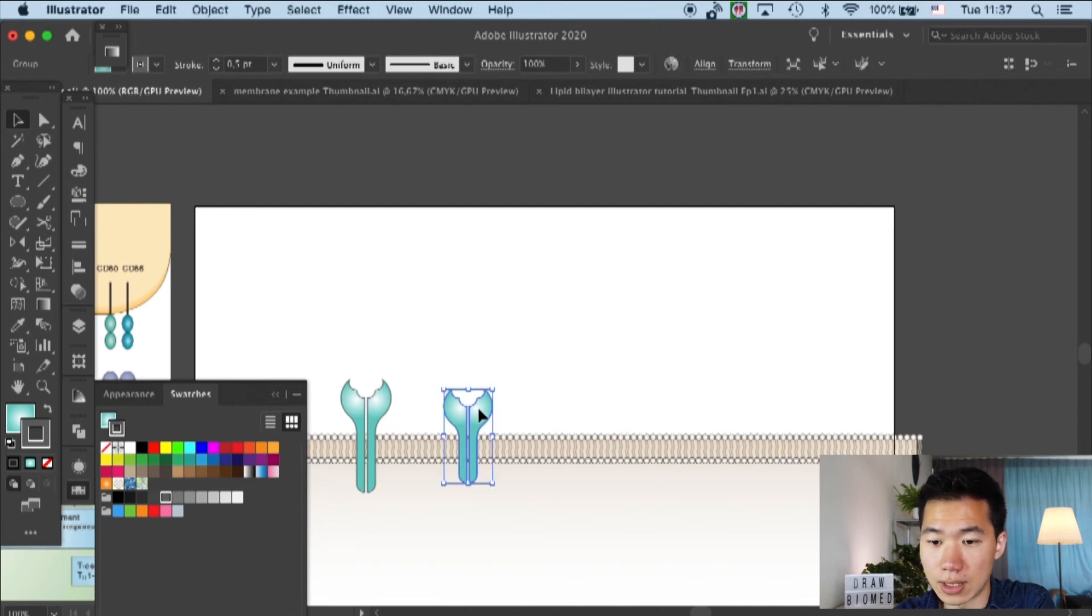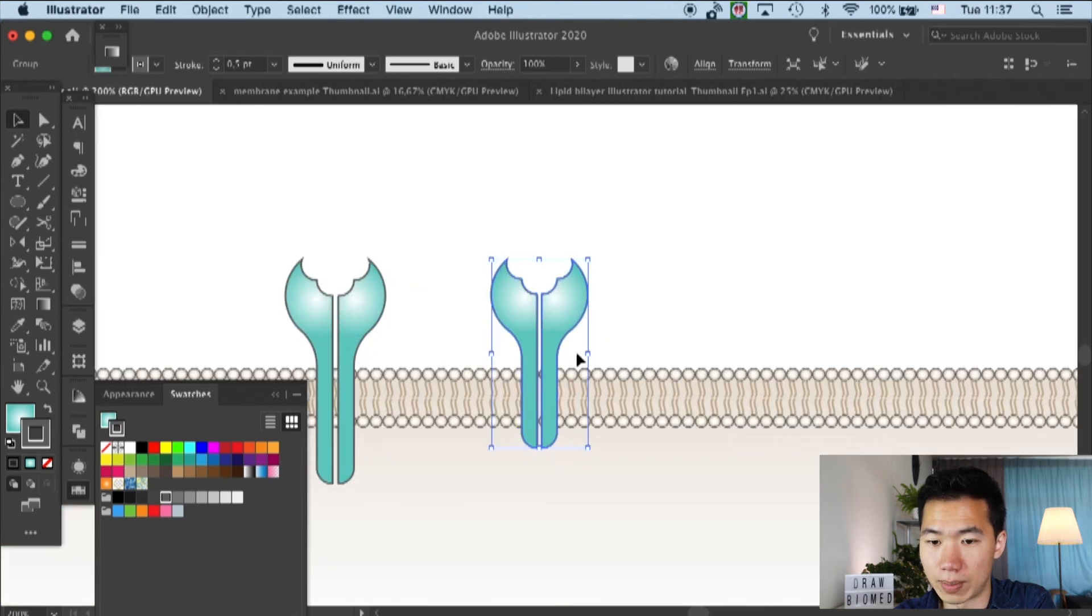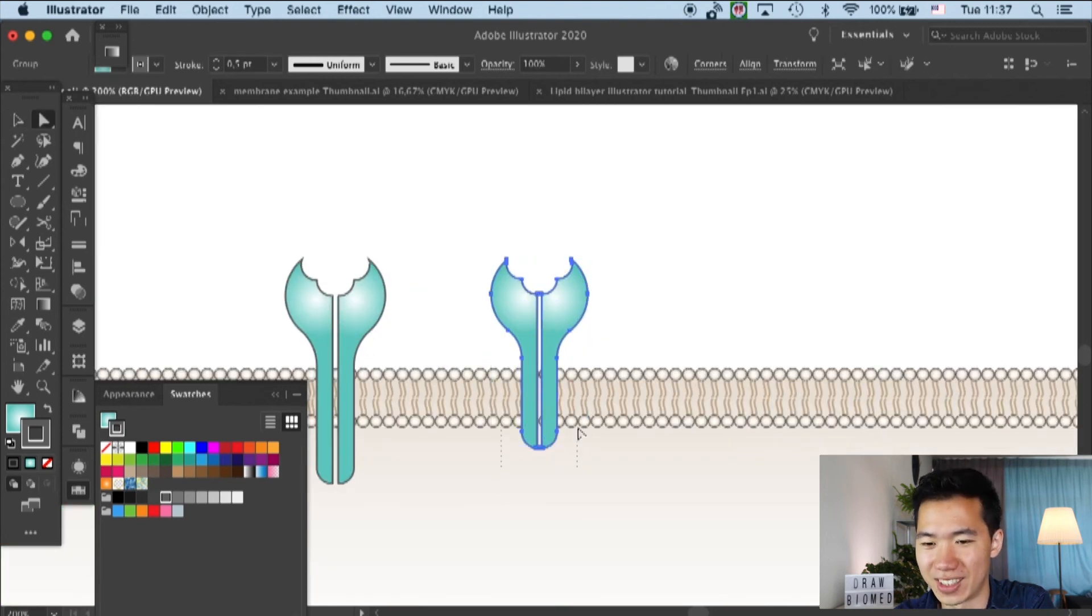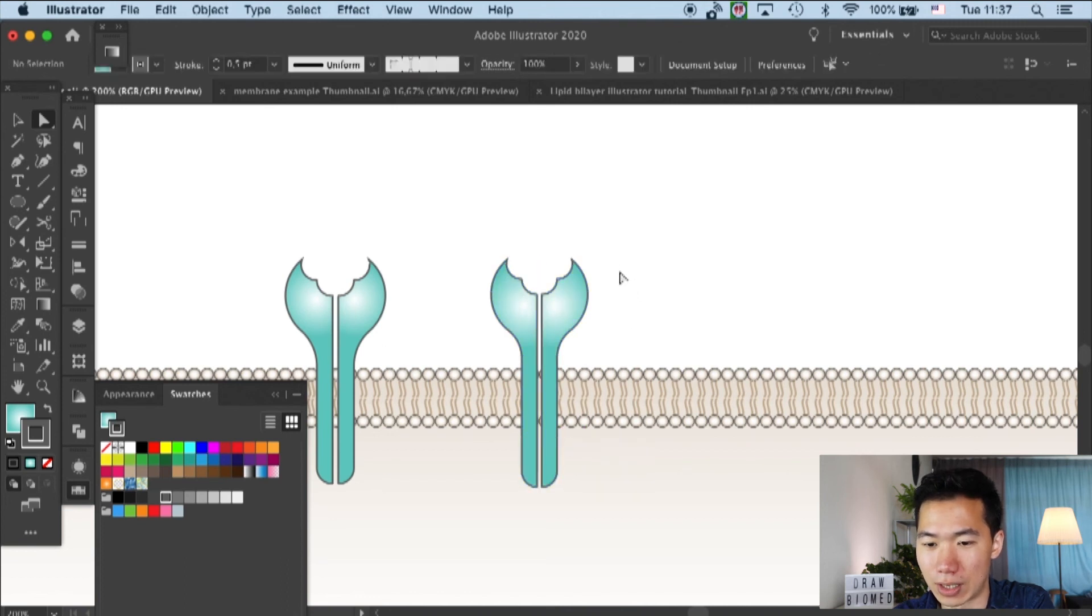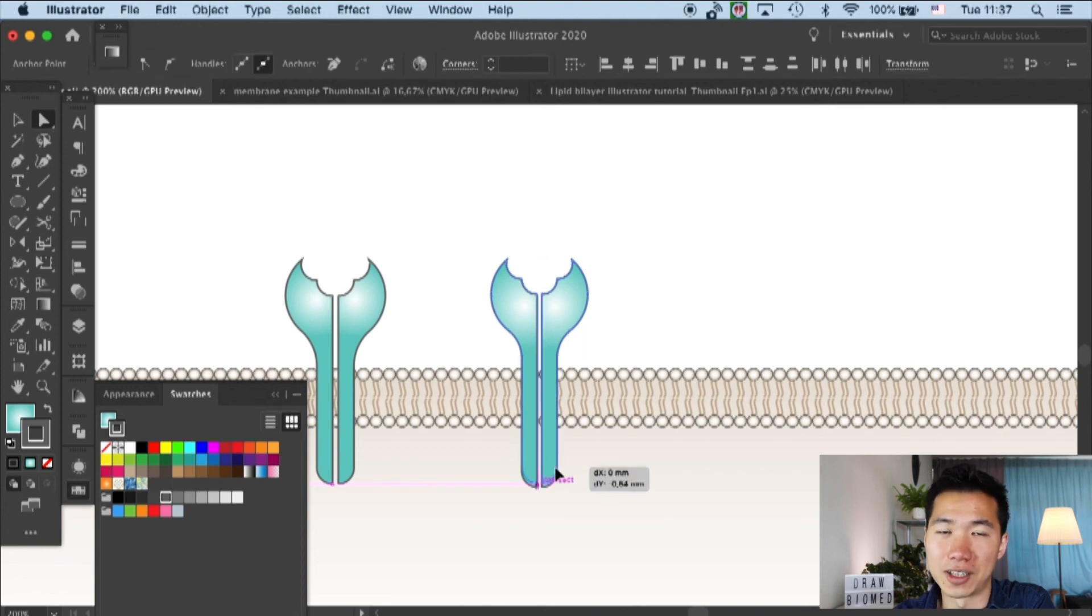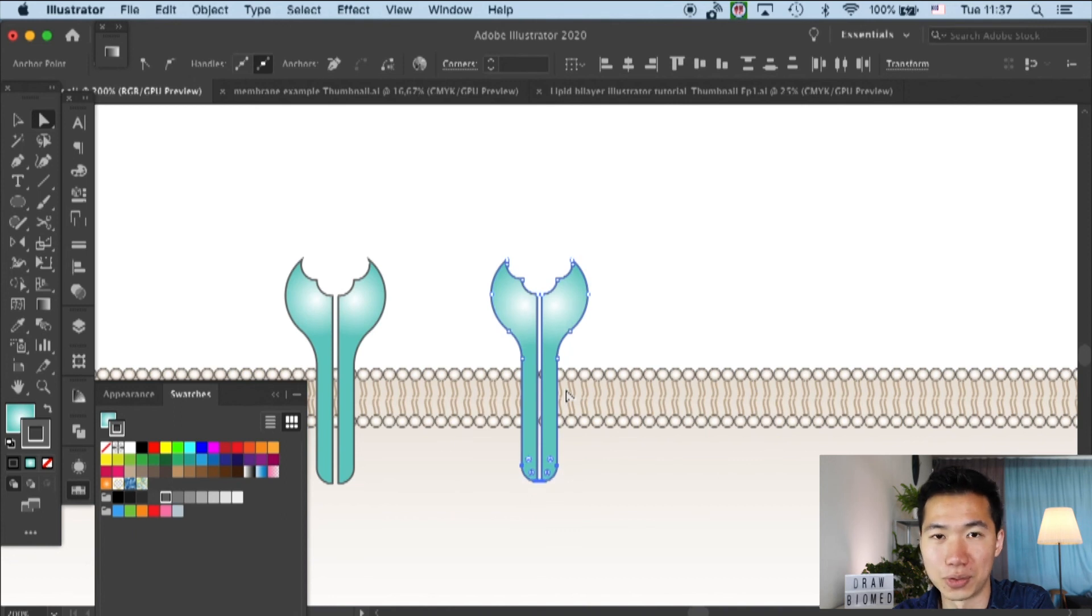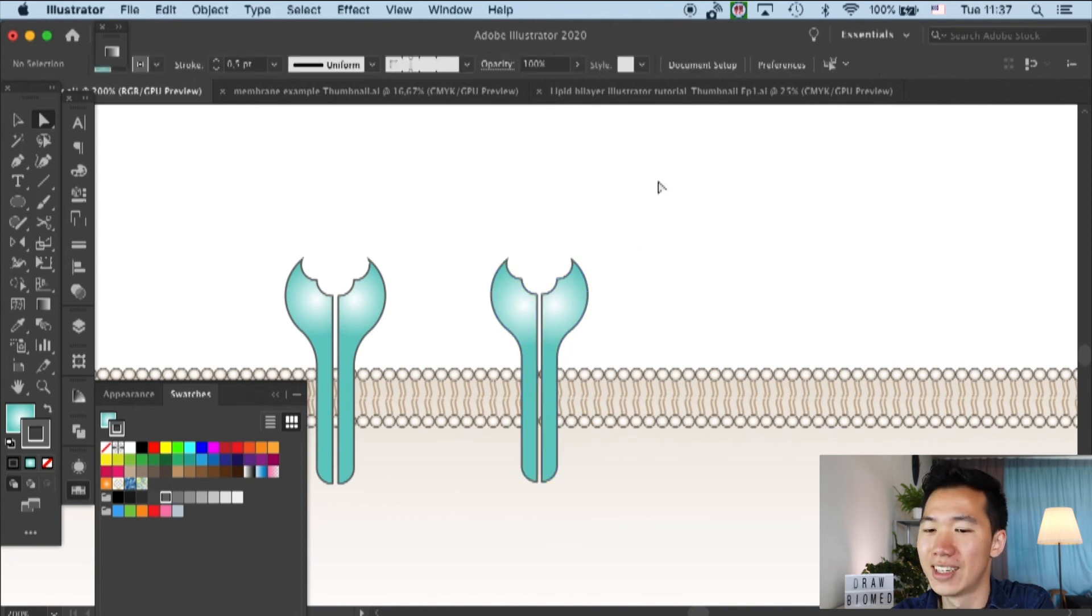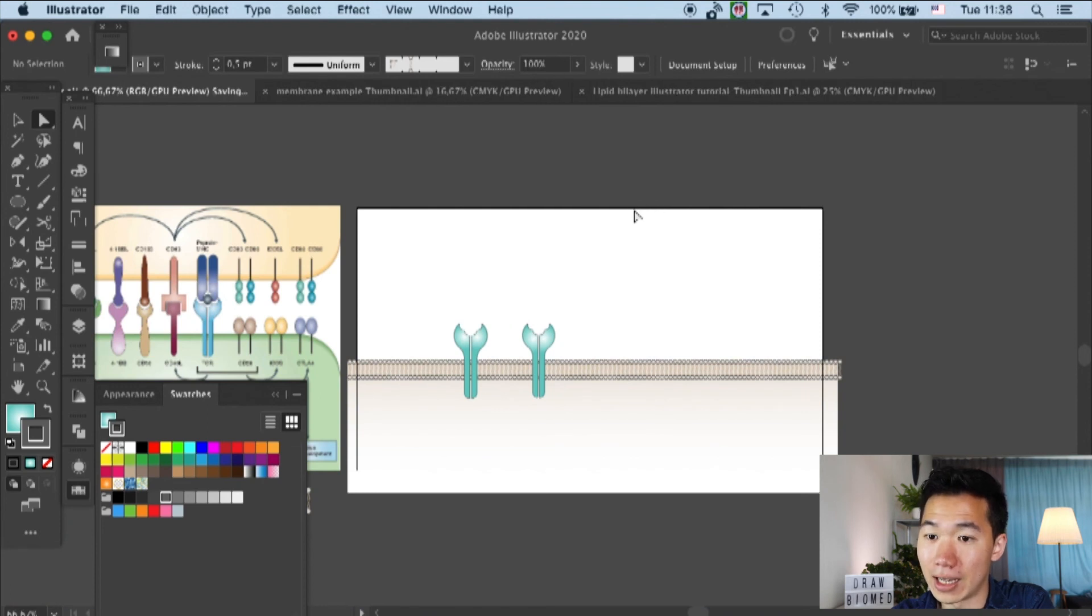And you can see that the transmembrane part is a little bit too short. So you can just adjust it with the direct selection tool as you please. That's a nice thing that when you draw these things by yourself. And then you can do all these kinds of customization. That's really nice.